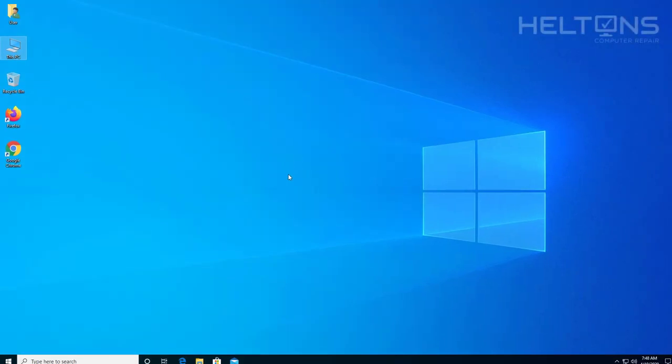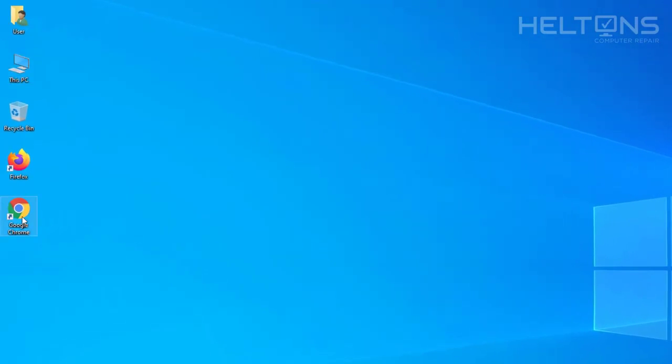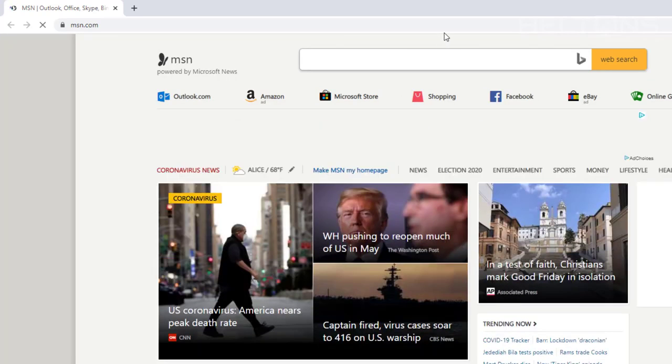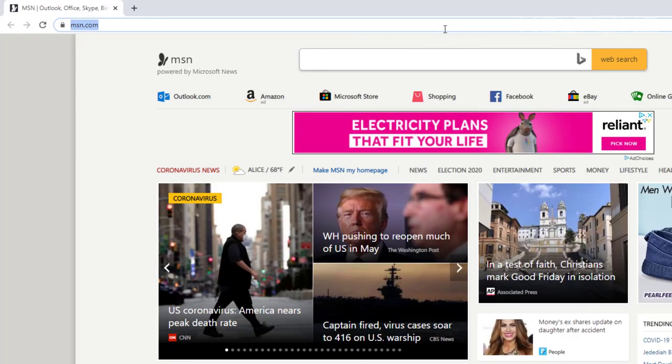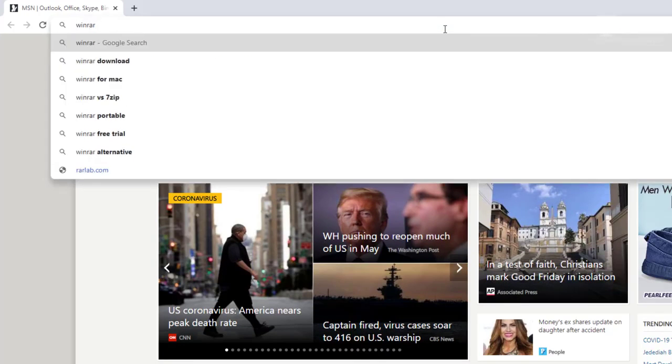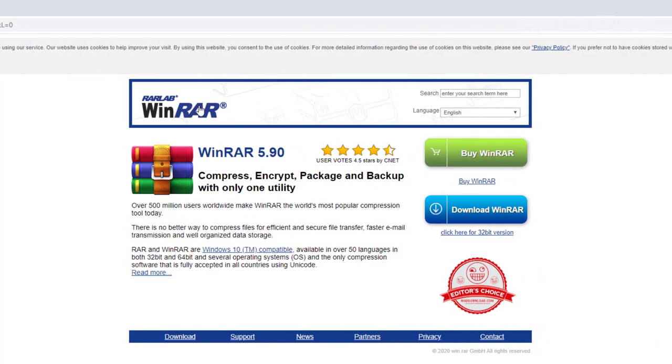So the first thing you can do is go ahead and open up a browser. I'm going to open up Google Chrome. And let it come up, and here it is. You can go to the site called WinRAR.com and go to their direct site right here.